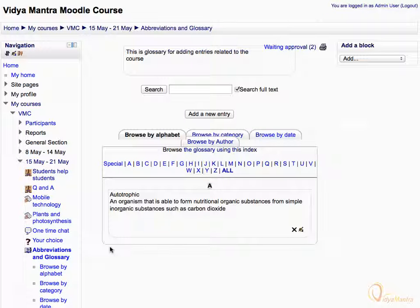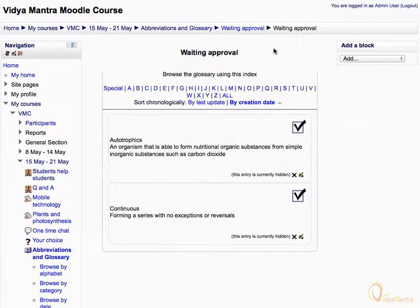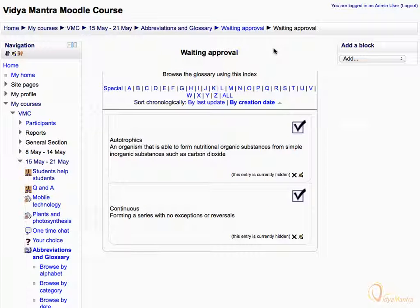On the abbreviations and glossary page, click on the link waiting approval. Then click on the big right mark besides the glossary entries to approve them.